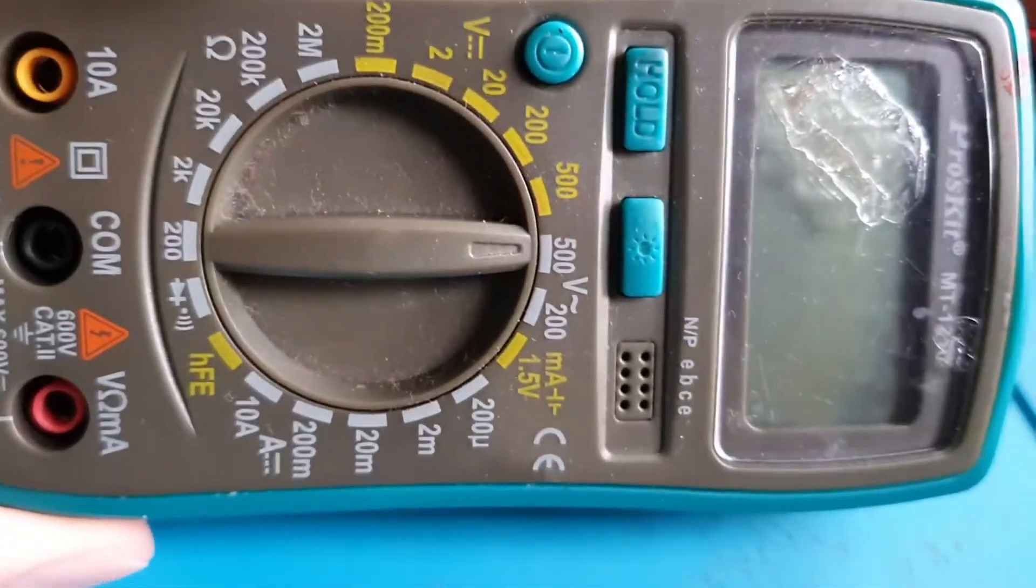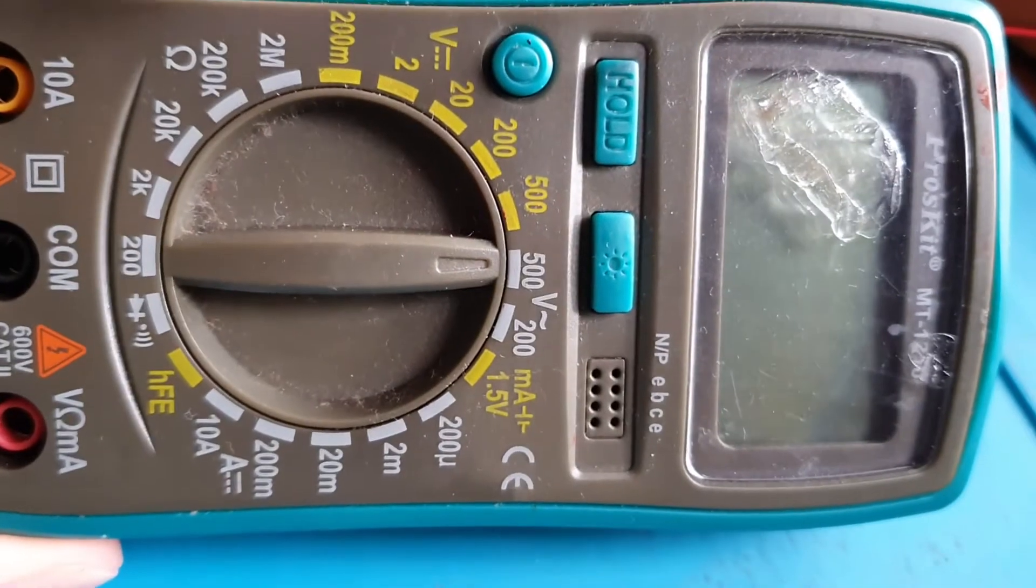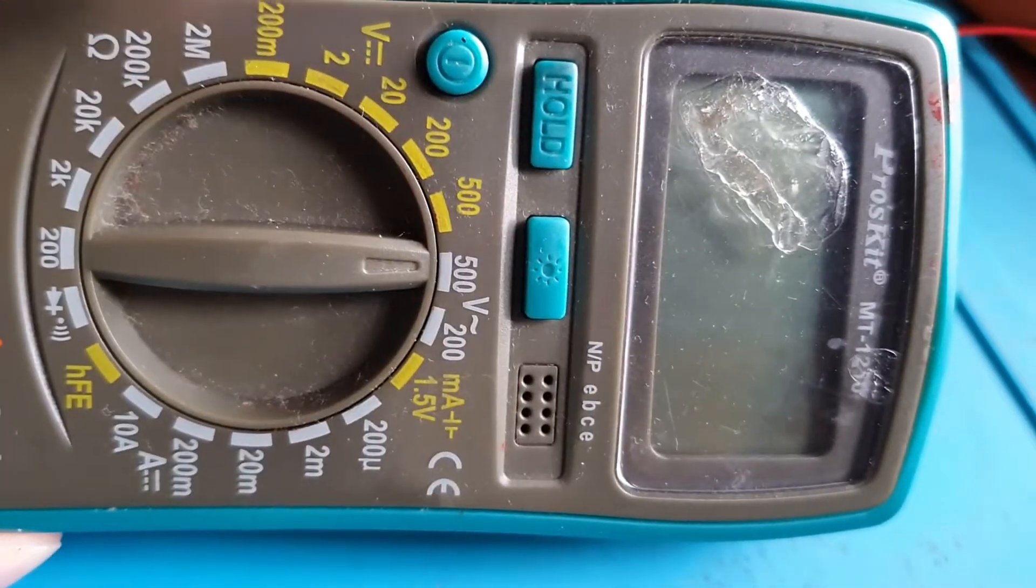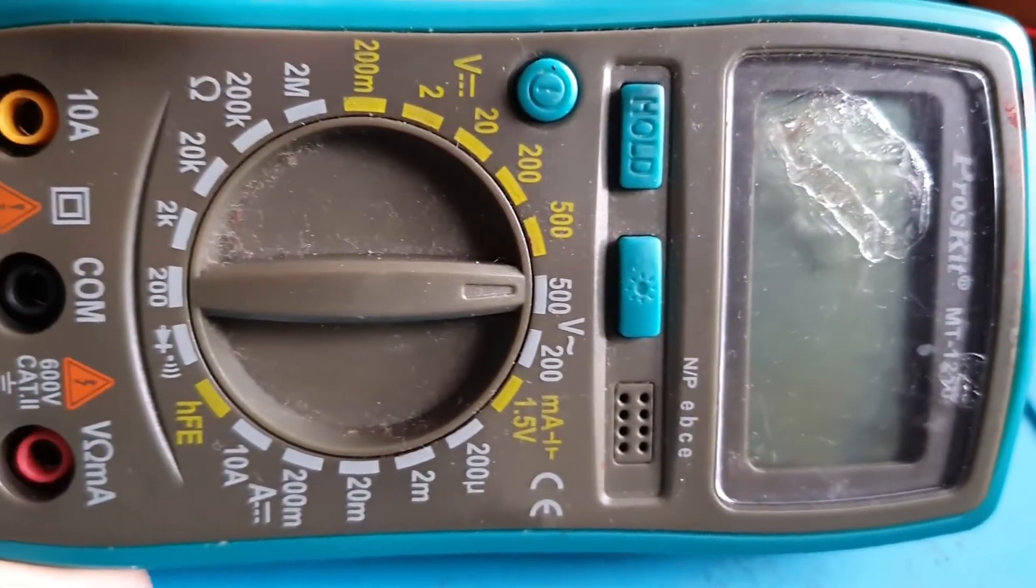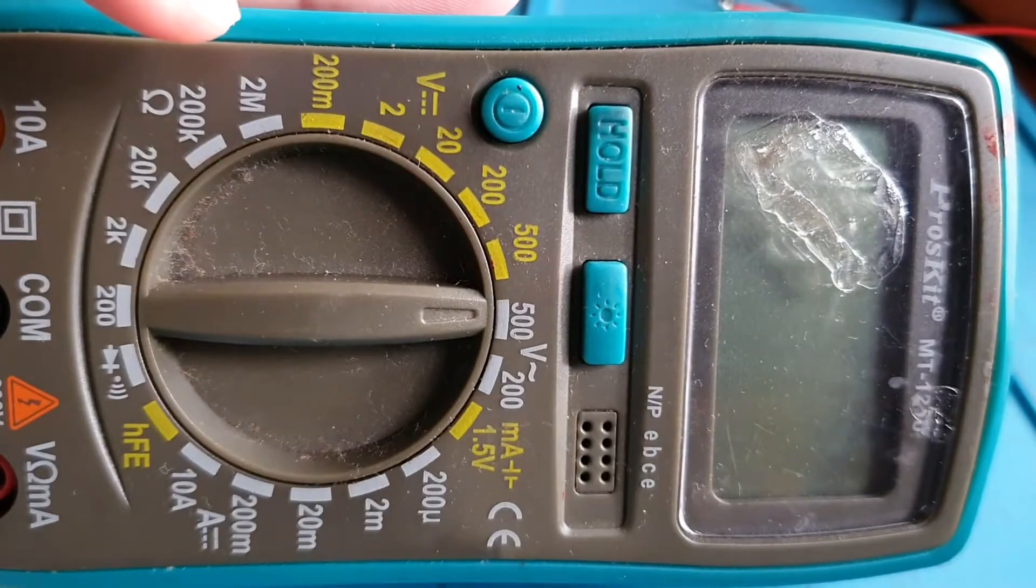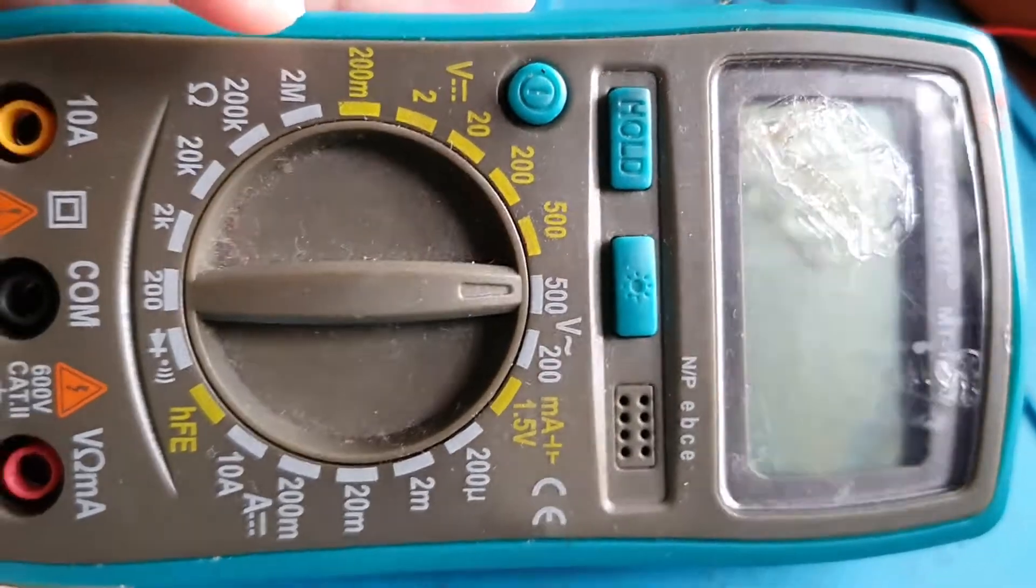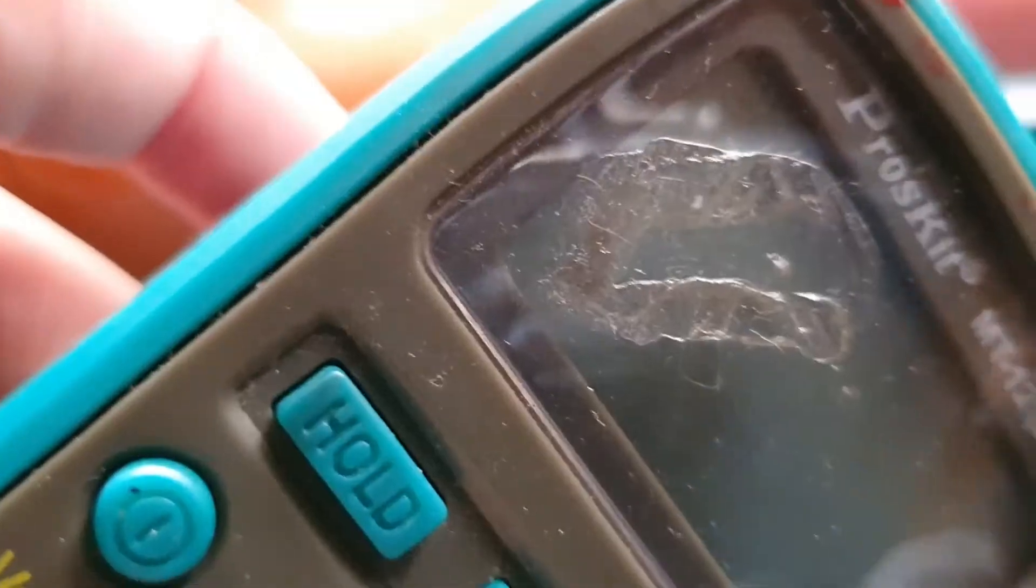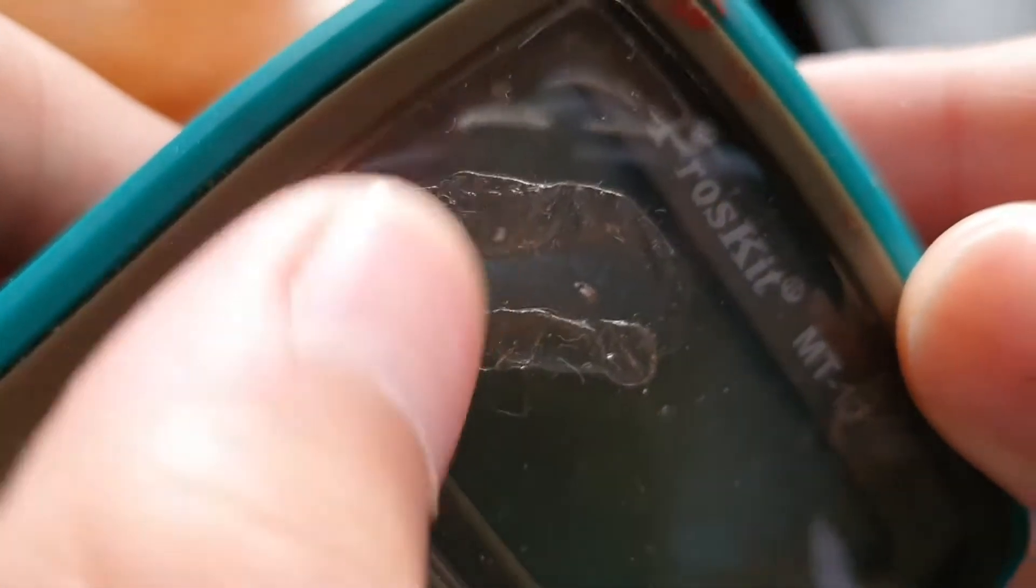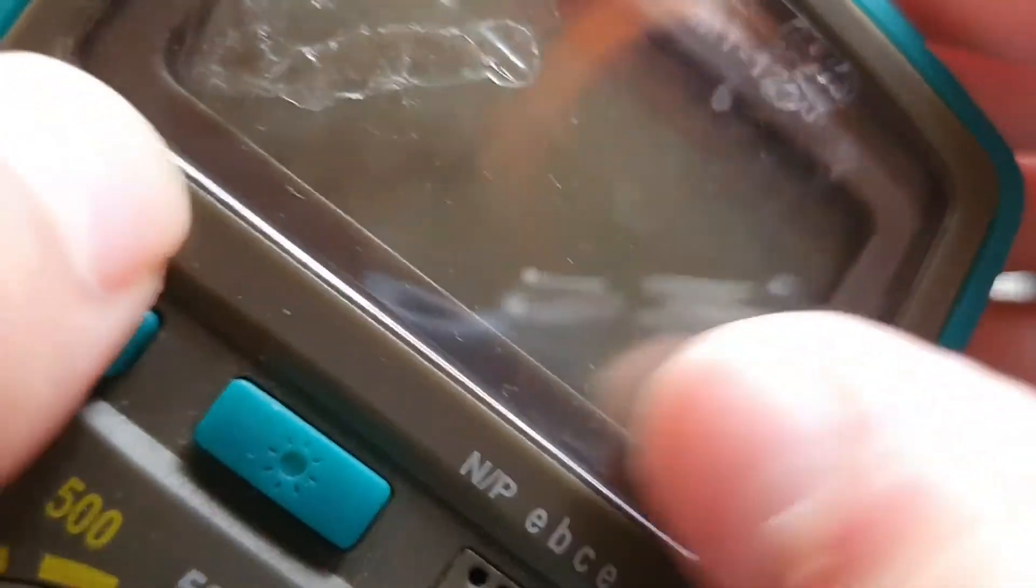This is a Pro's Kit MT-1210. You can see here it's quite looking old. You can see the LCD screen is kind of like hot glue stuff already, already kind of joined to the LCD screen here.